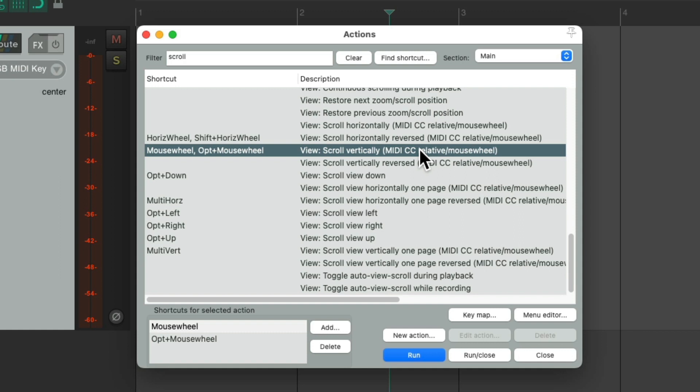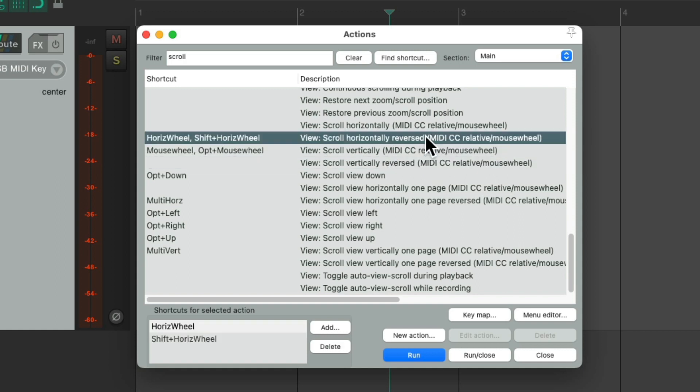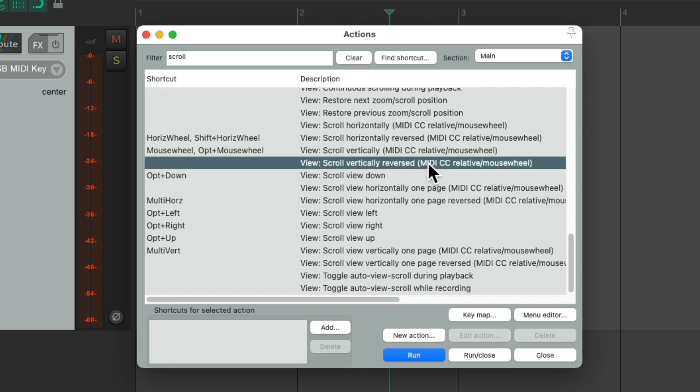But what's also interesting is these options over here: horizontal scroll reversed and vertical scroll reversed. If you prefer to go the opposite direction as a default, you can just change it right here. And then moving one way on your mouse or trackpad will go the other way on the screen for scrolling. So it's very customizable to change how we scroll in Reaper.